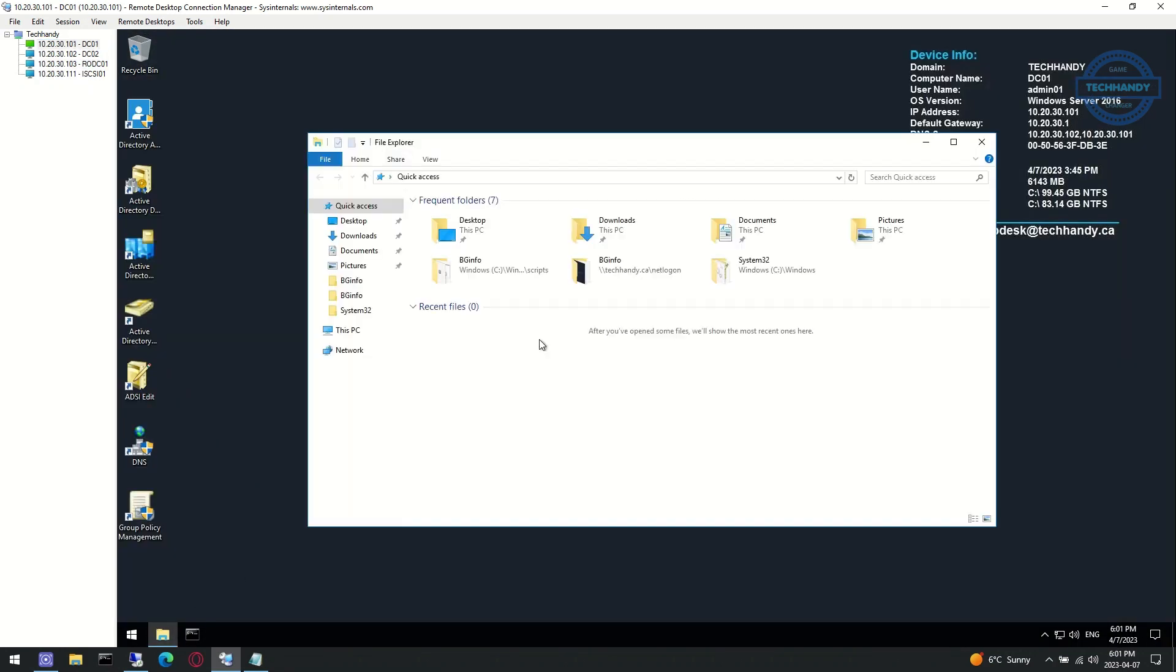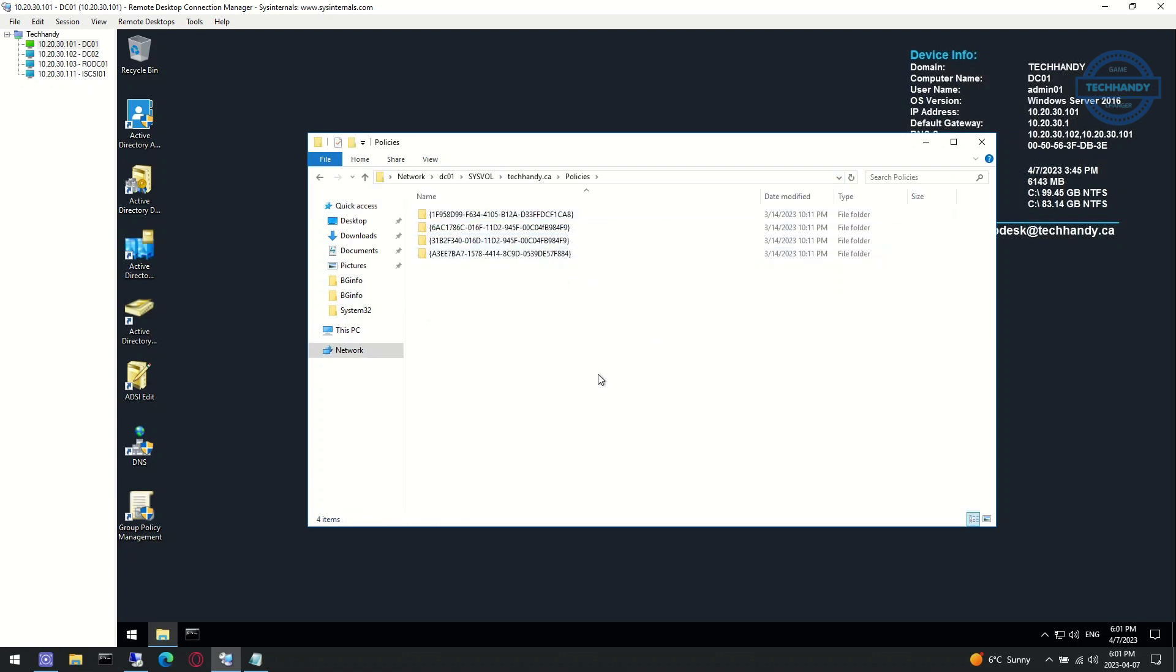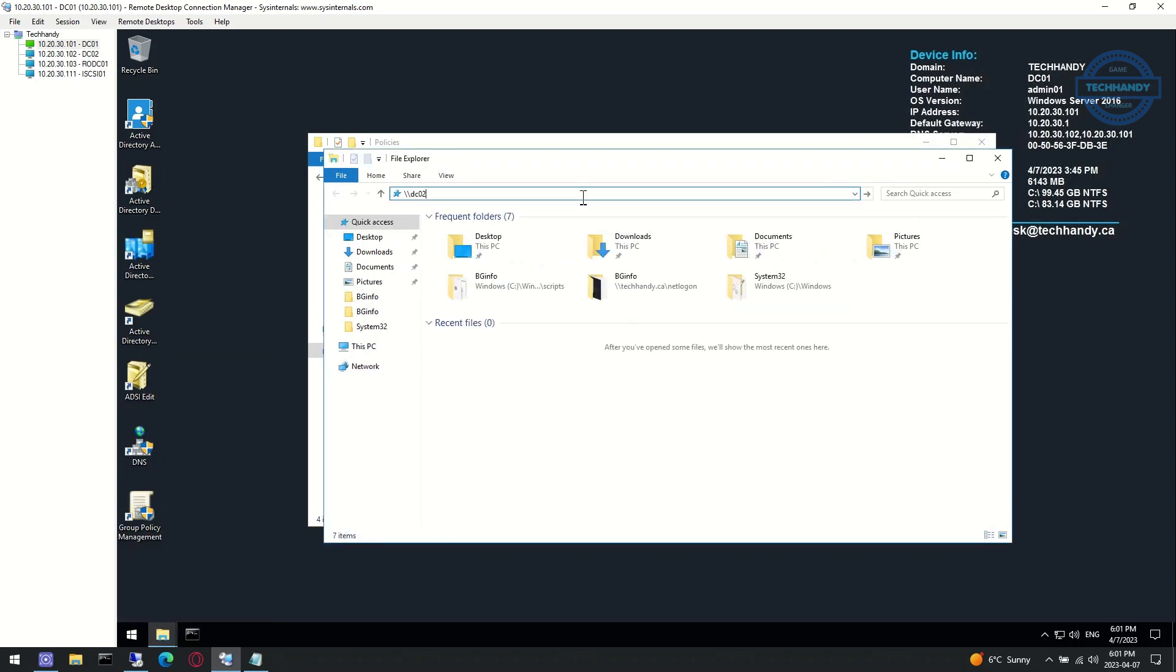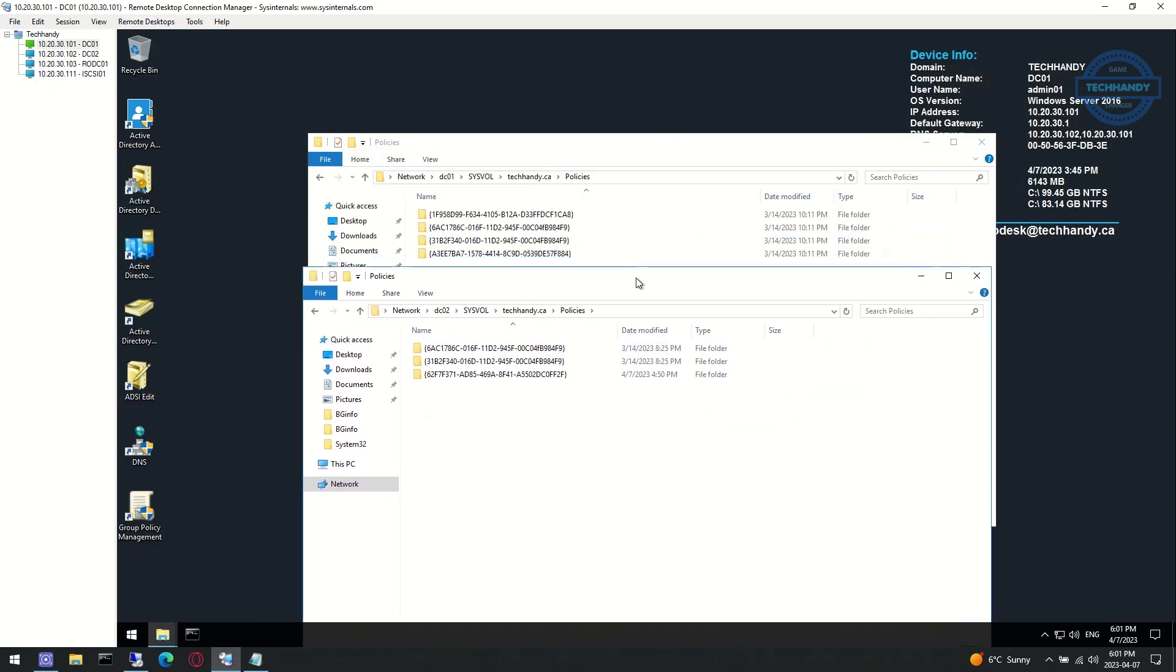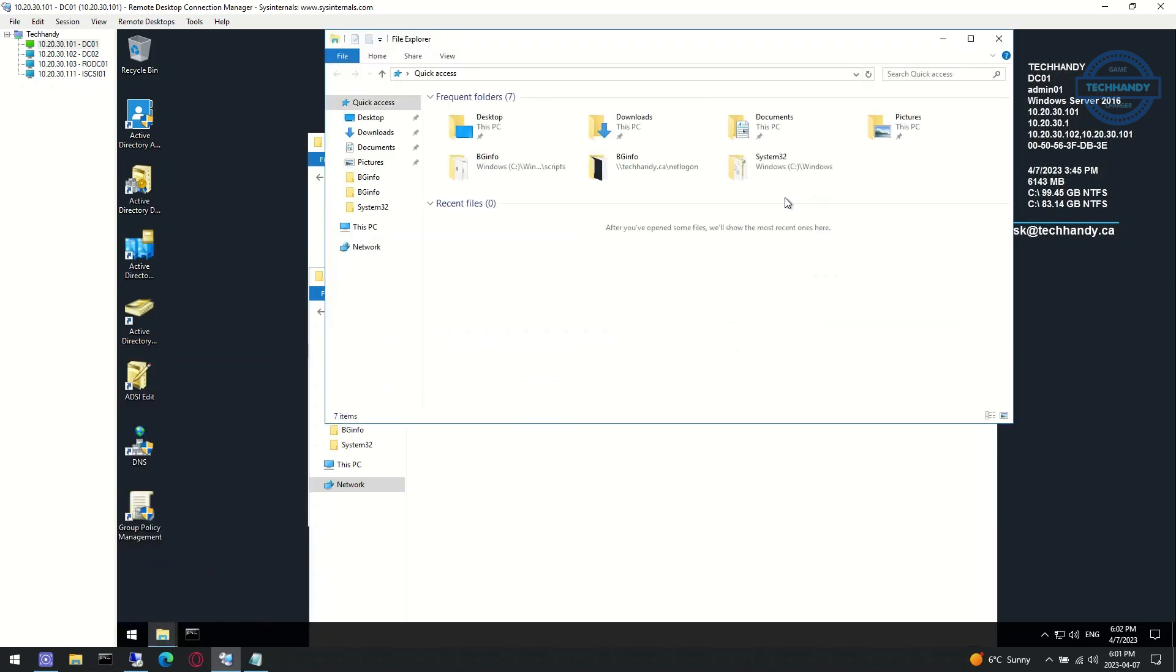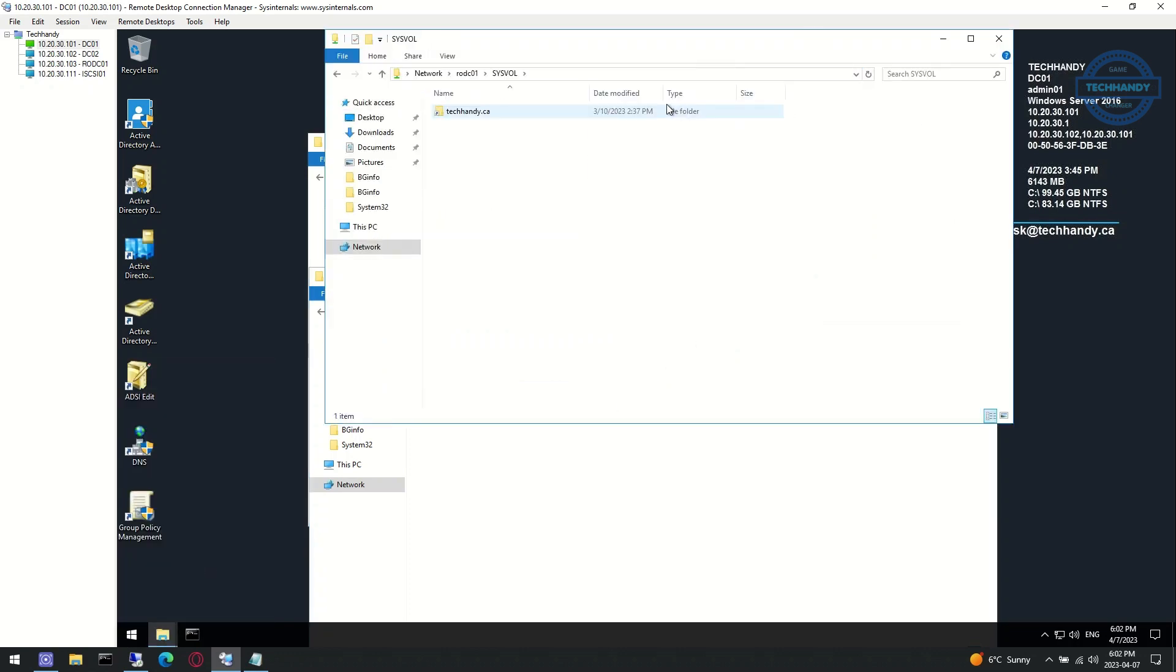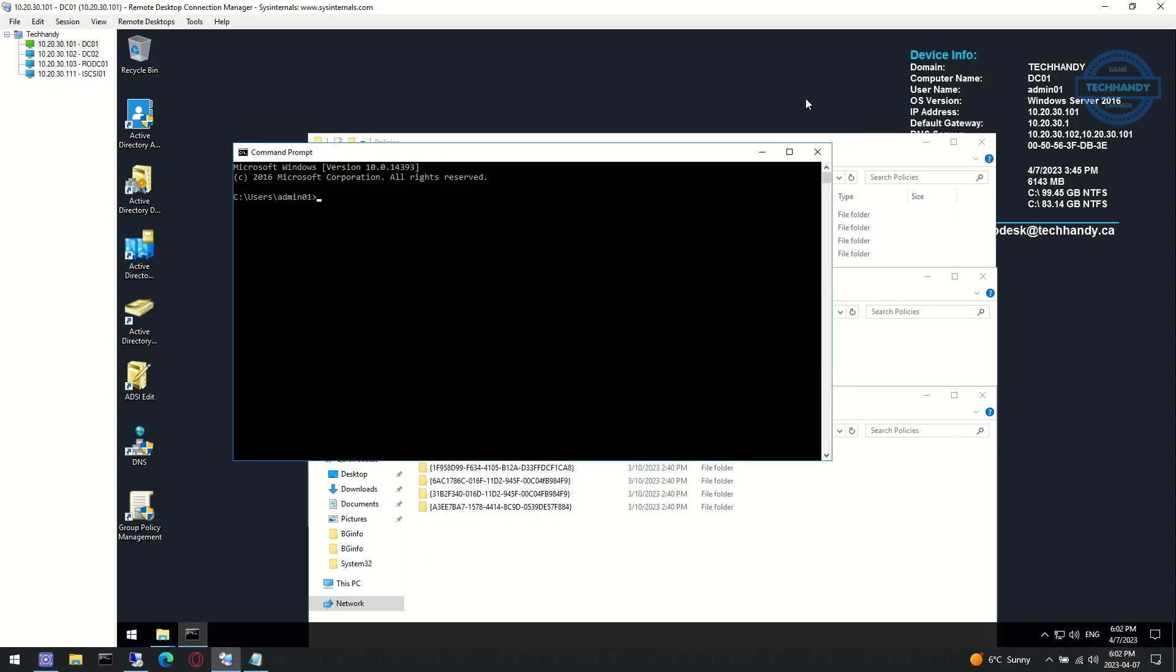Healthy sysvol replication is key for every Active Directory infrastructure. When there are sysvol replication issues, you may notice users and systems are not applying their group policy settings properly. New group policies not applying to certain users and systems, group policy object counts is different between domain controllers inside sysvol folders, and logon scripts are not processing correctly.